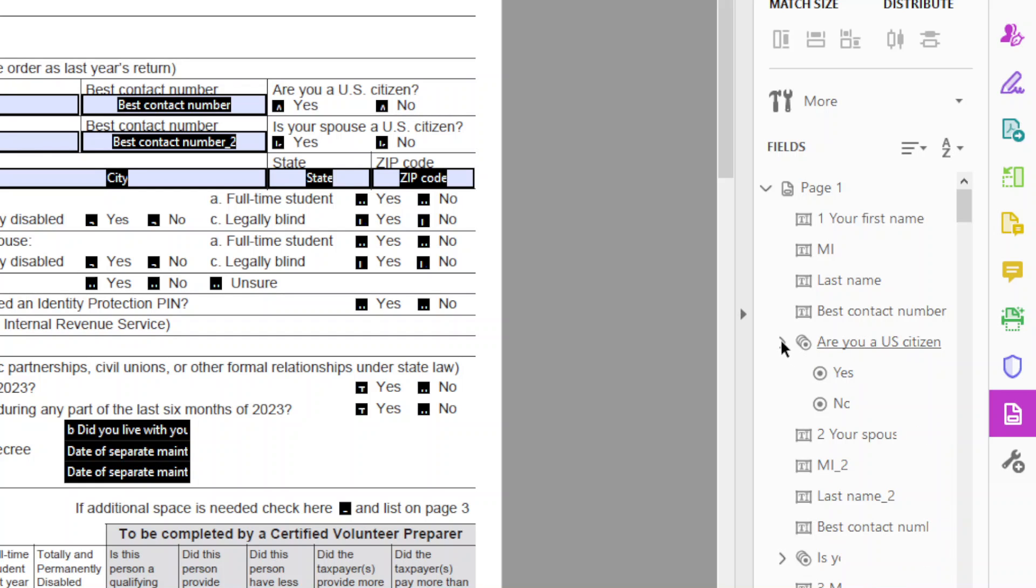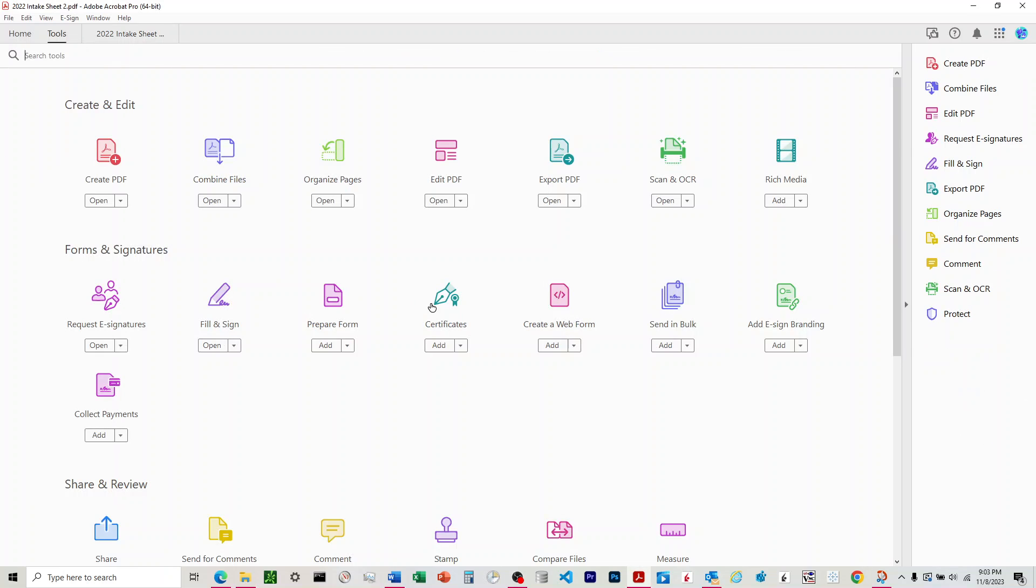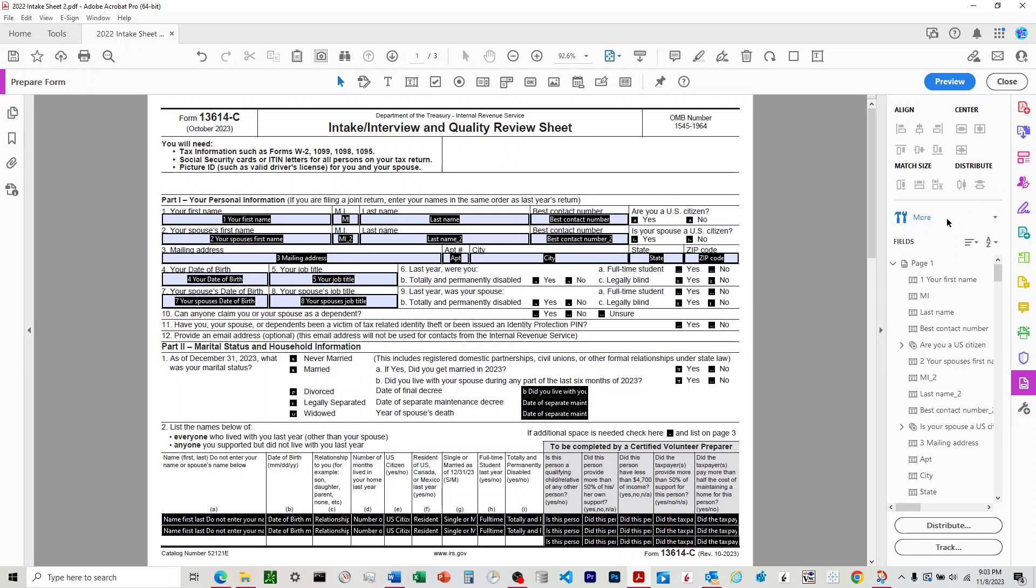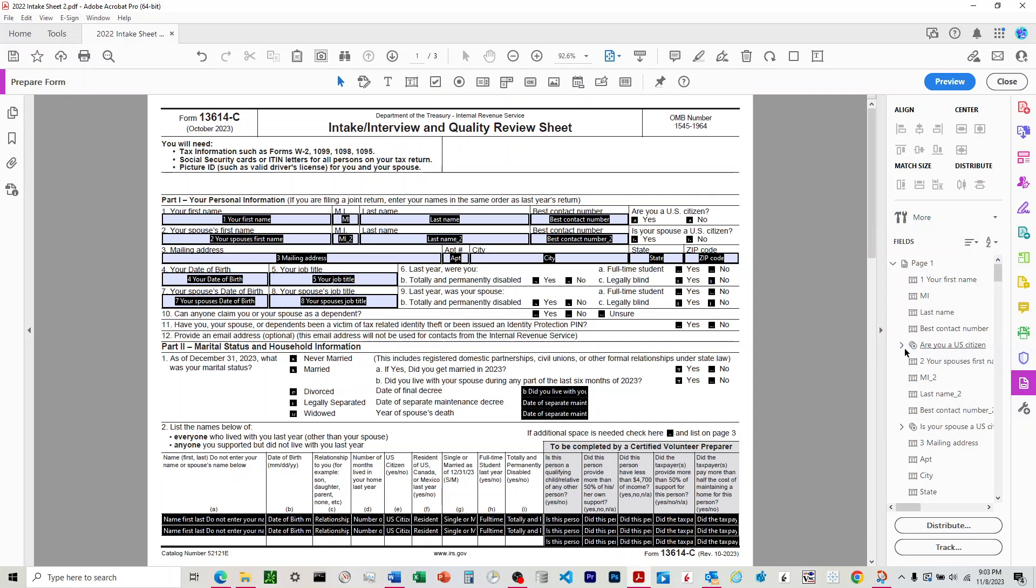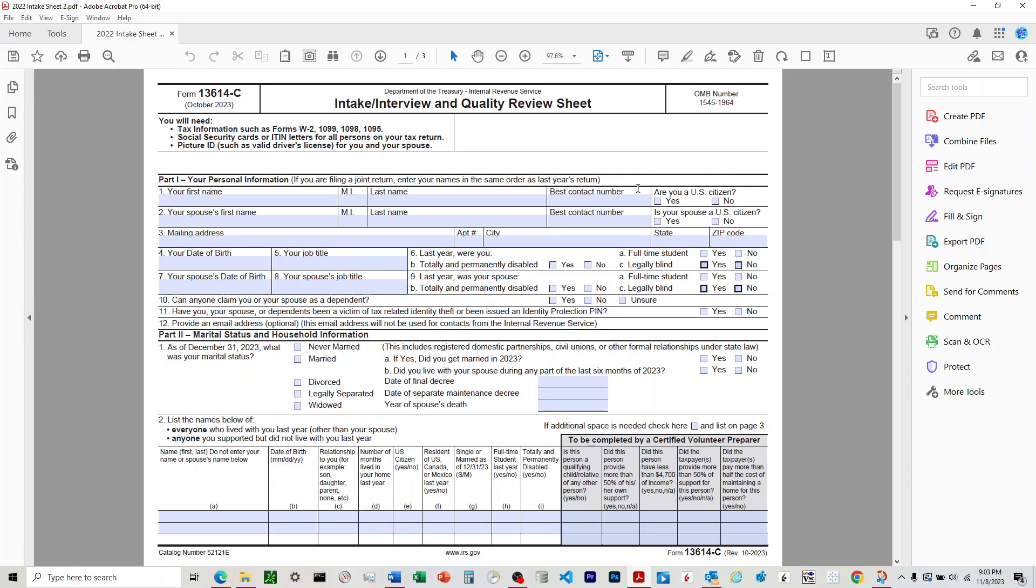So to clear it out once we've made a selection, we'll start from the front page here, come down to more tools, prepare form, come here to more, and then click clear form. That'll clear out everything. We'll hit close and then you can see the checkboxes are gone.